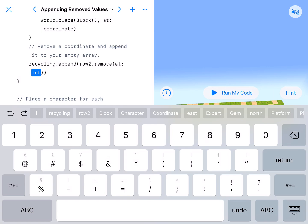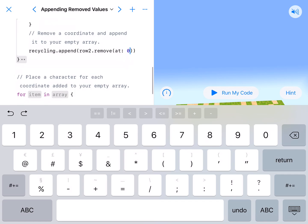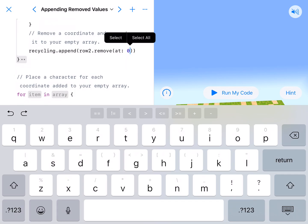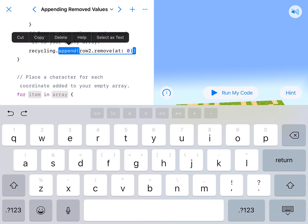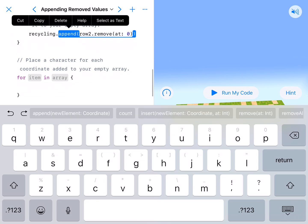But the way it looks to me, the book says we want to remove at 0. So that's going to be our thing. So we're going to remove the first thing in this row and then put it in our recycling. And then we're going to place a character for each coordinate added to your empty array.